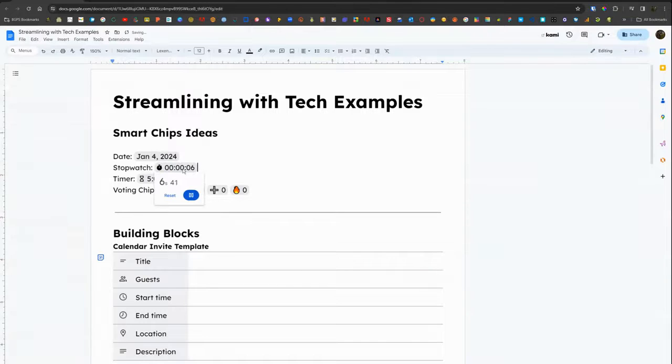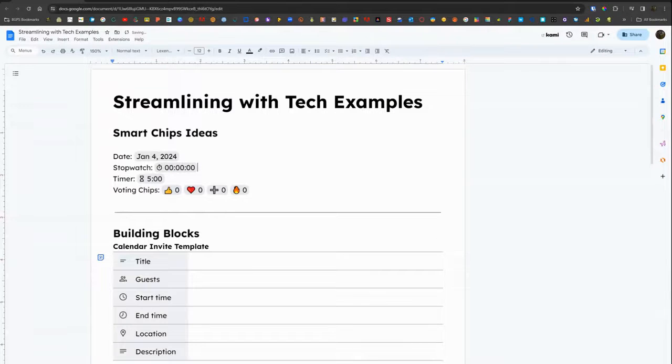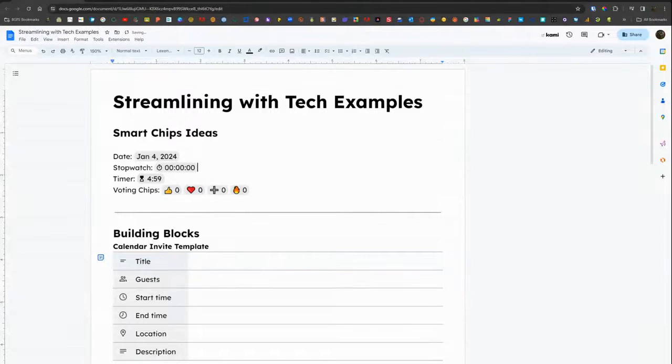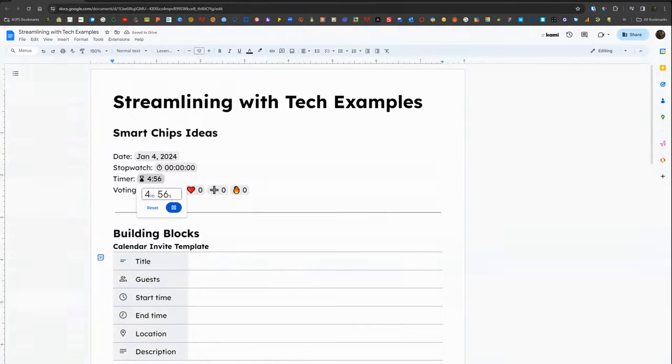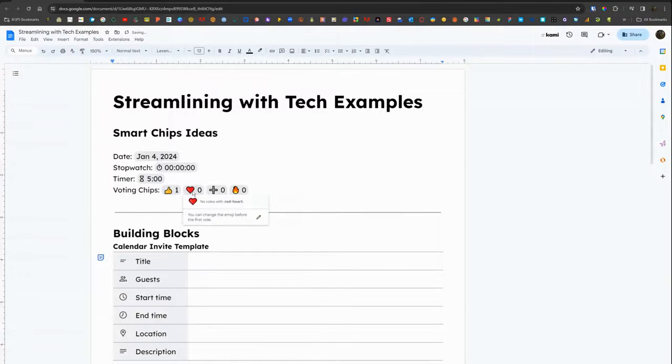You can see the stopwatch is starting and stopping and then resetting when you hover over it and select those options. When you move away from the smart chip that's one of the time options, it still is either counting or counting down.